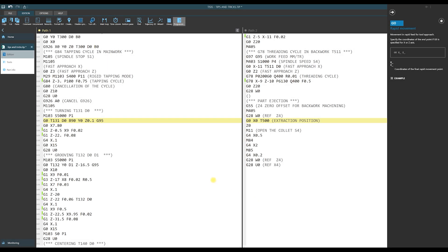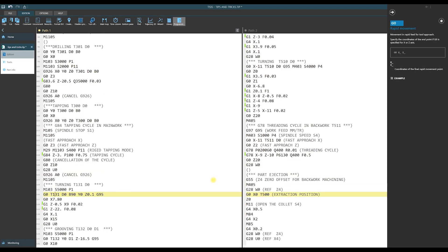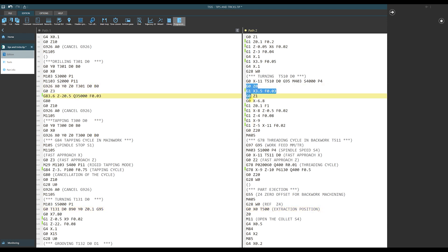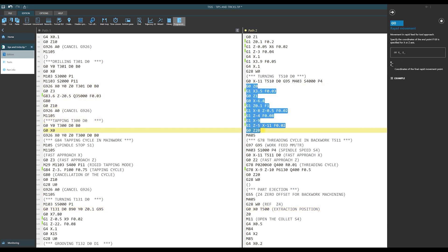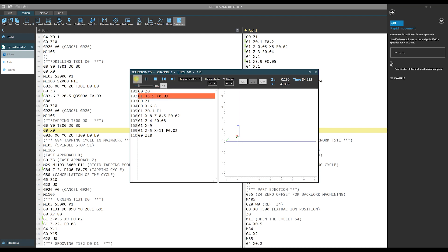Of course when we write a program and we program a tool path we would like to know if it is correct. Thesis gives us the possibility of this checking using trajectory 2D. The path of our tool is displayed and also we can simulate movement of a tool.